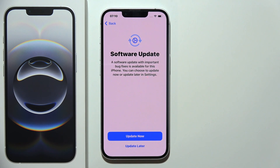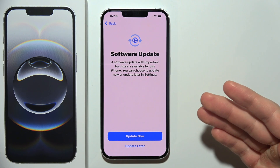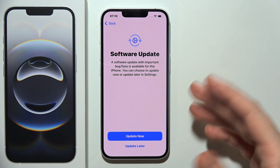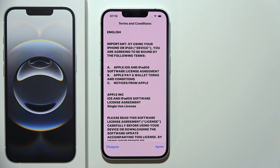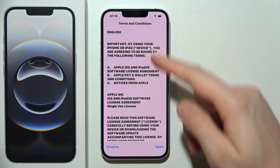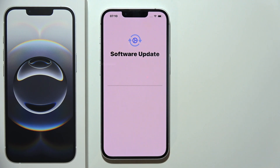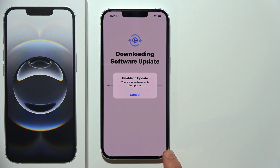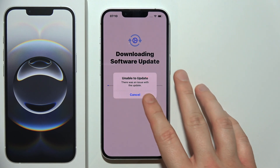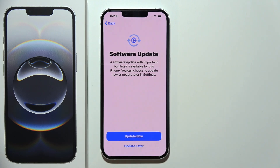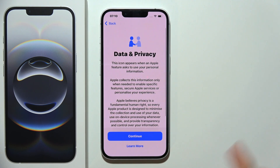Now, as you can see, we got a software update. We can update right now or later. In my case, I would like to update right now. You will have to accept terms and conditions and click agree in the right bottom corner. There's some kind of update issue, so let's go forward and do this later.